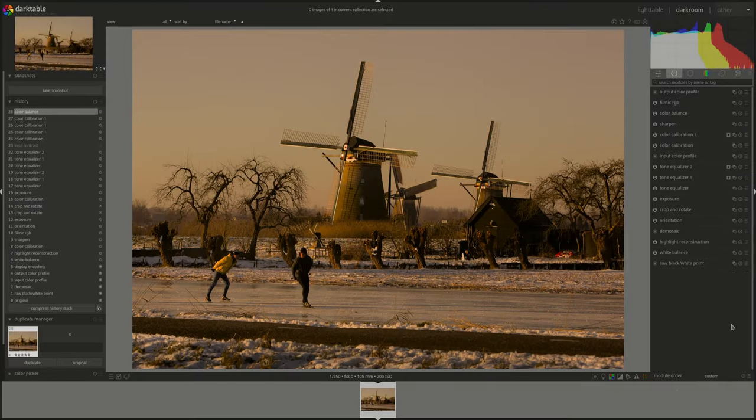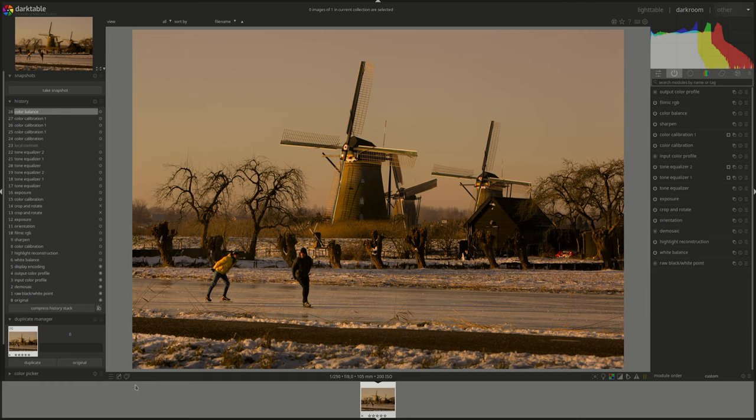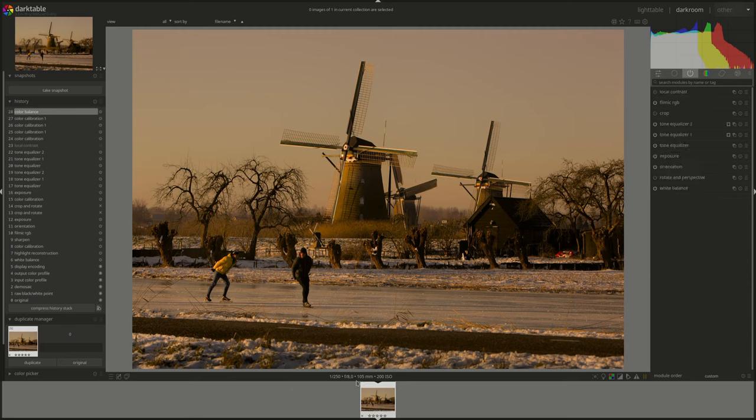Hello everyone and welcome to another edition of the Darktable from A to Z series. My name is Hal and today we're going to be looking at the Darkroom bottom panel.